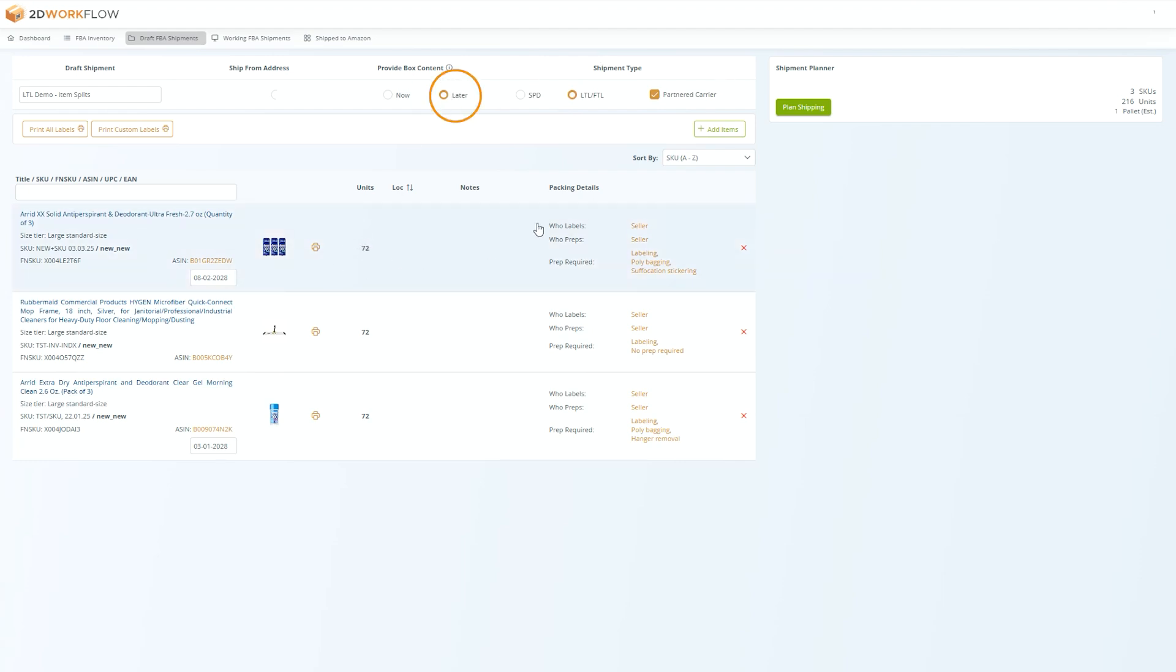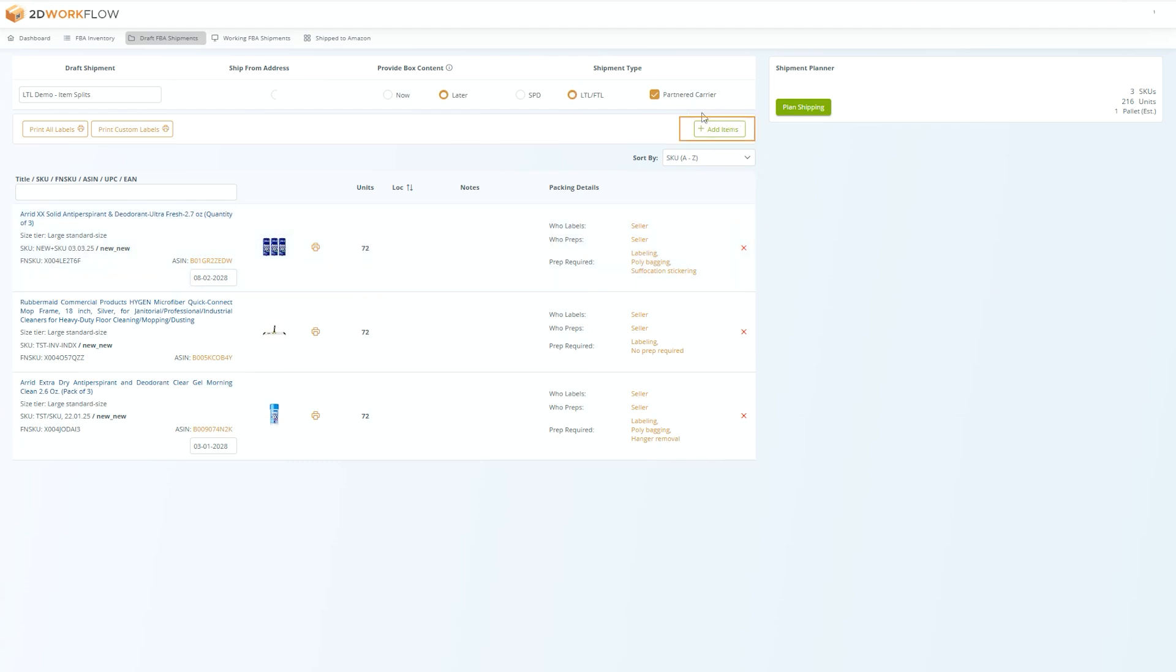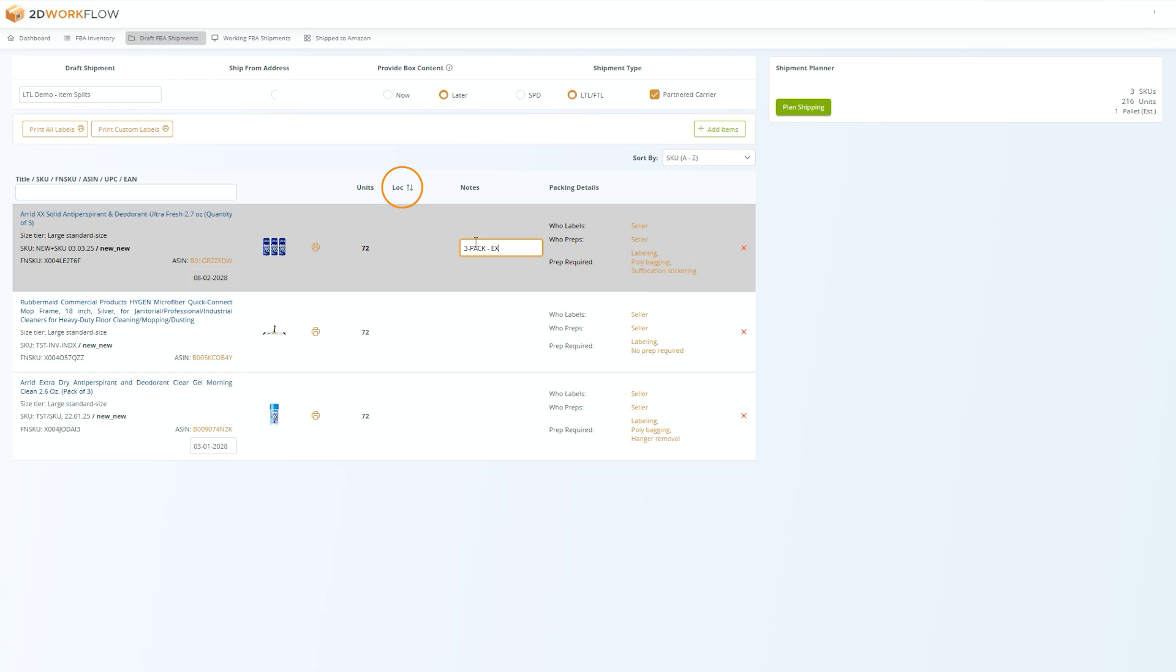From inside your draft, you can change an item's quantity by clicking on the units column, remove and delete items by clicking on the red X, or add new items into your draft by clicking on the add items button. You can also add special instructions, custom notes, and item locations for your packers to see by editing the notes and locations fields.